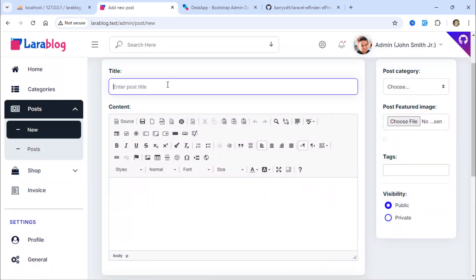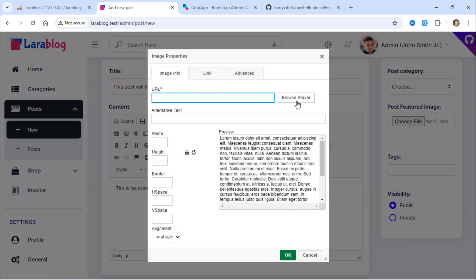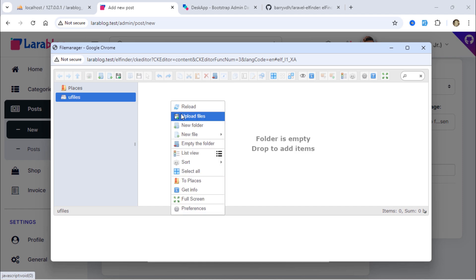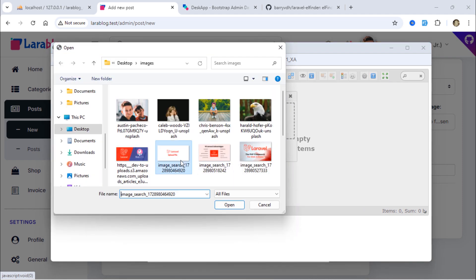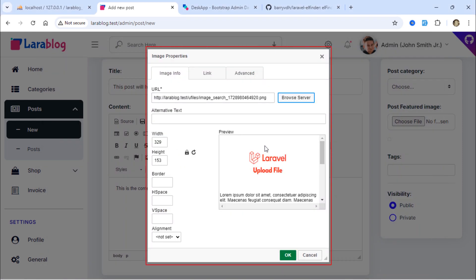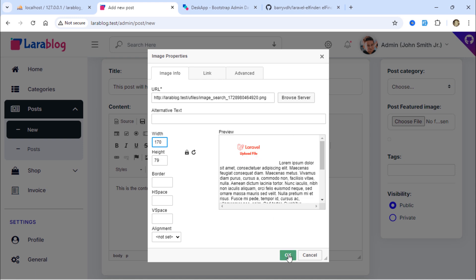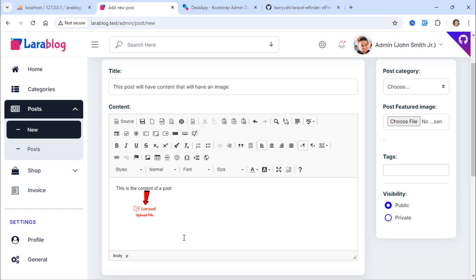Let's create a new post to test our Elfinder file manager. To select a file, simply double-click on it, and it will open in the CKEditor image properties pop-up window. Here, you can adjust the width and height of the image. As you can see, the image has been inserted into the CKEditor content.